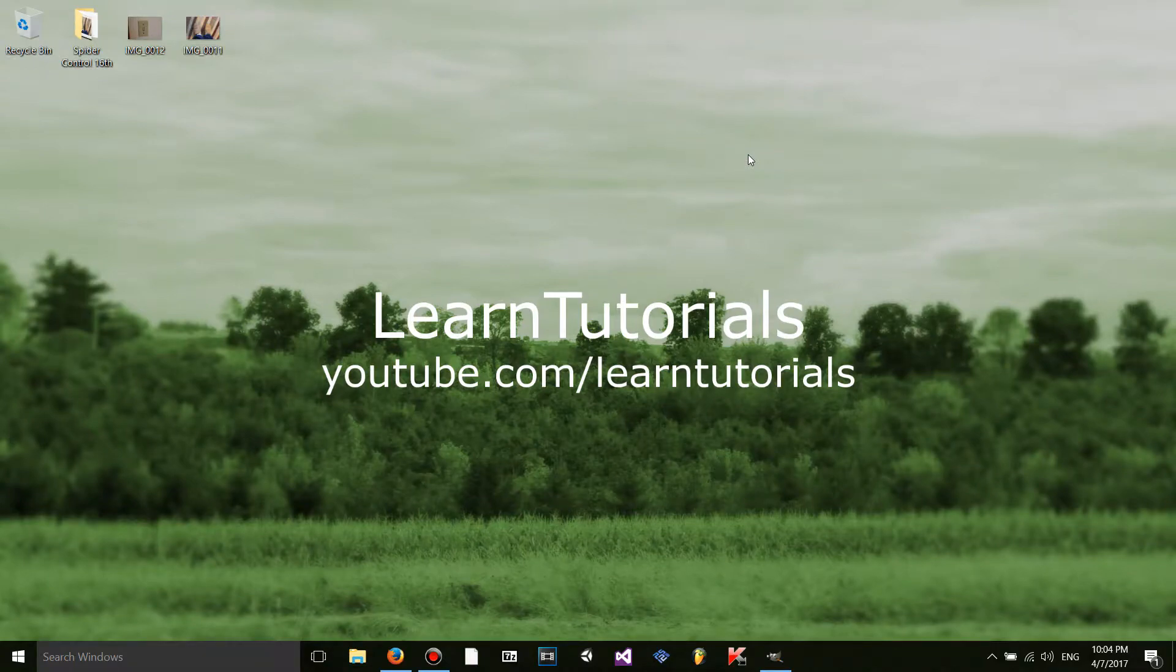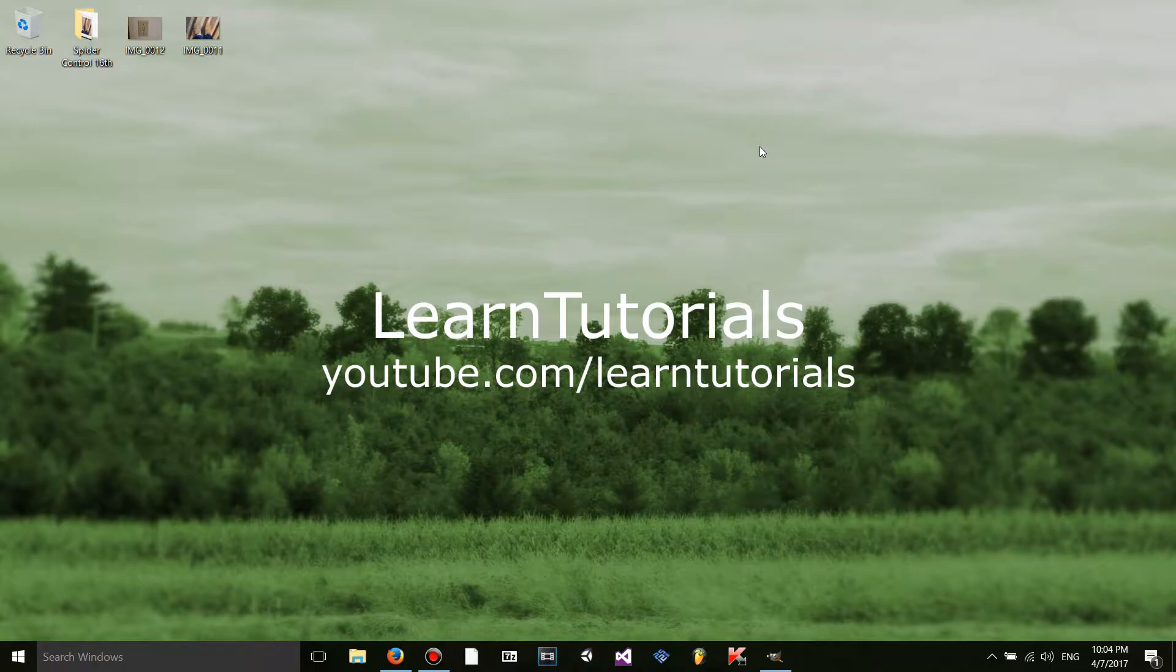Hello YouTube, this is LearnTutorials and welcome to your 31st GIMP Tutorial. Today, I'm going to show you how to install scripts, plugins, and brushes into GIMP. So let's get started.